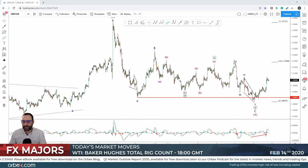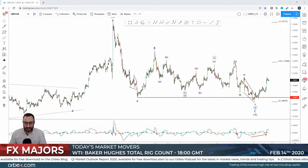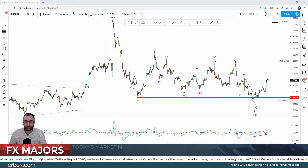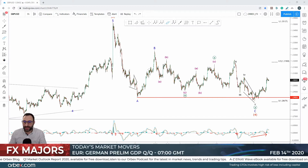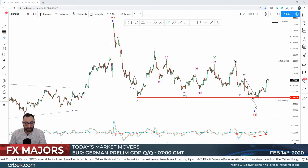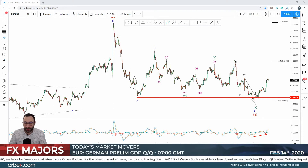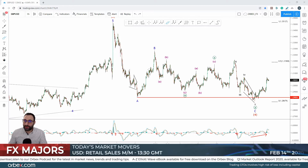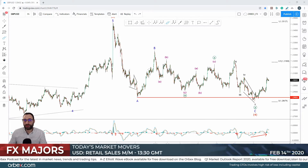Hello to all traders and welcome to this week's last market analysis video provided by Orbex. Today is Friday the 14th of February — happy Valentine's to everybody. We're going to talk about GBP/USD and also EUR/USD.